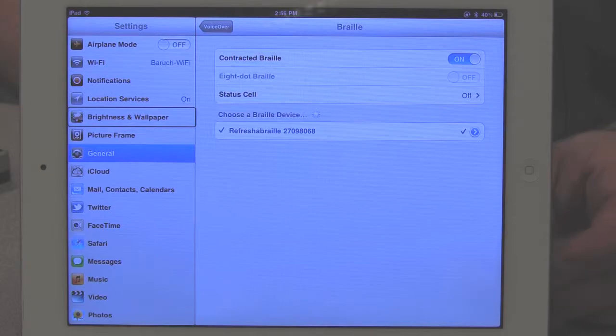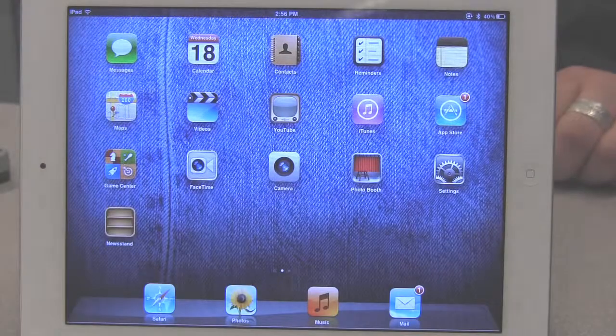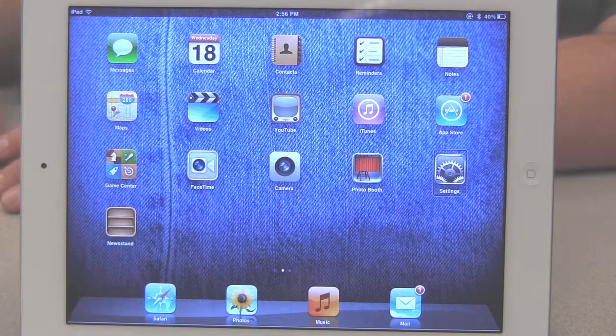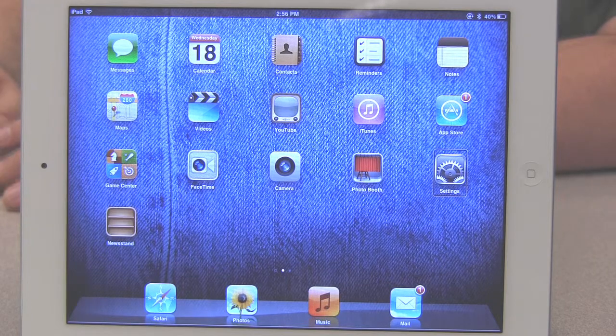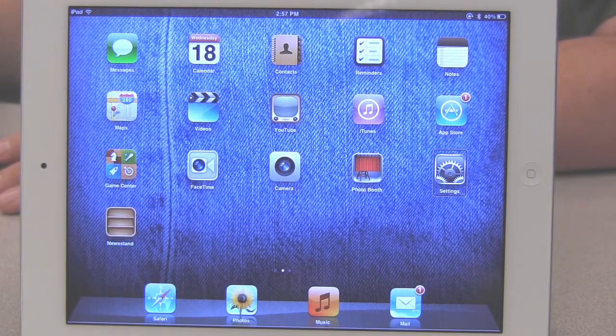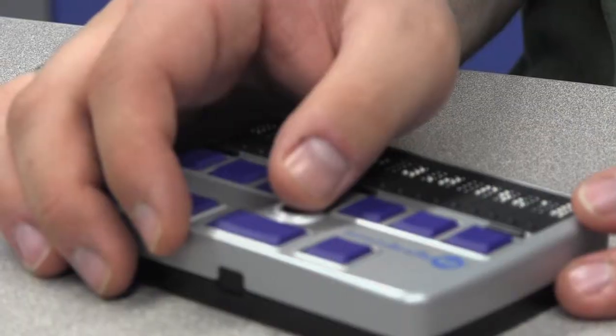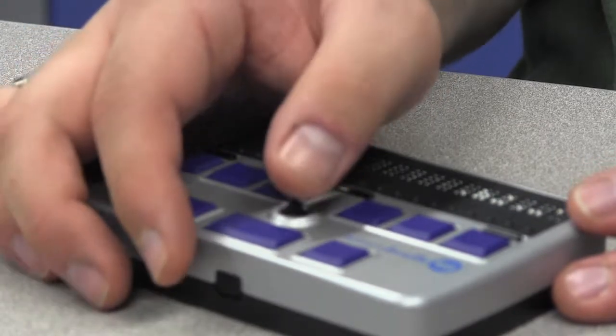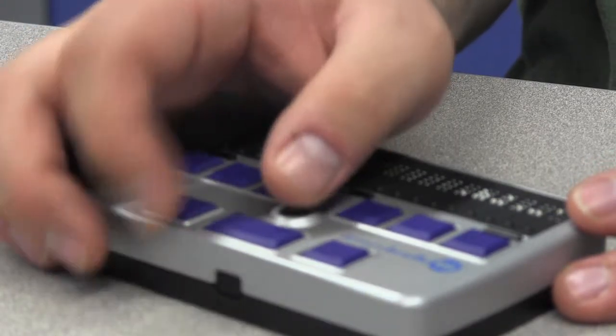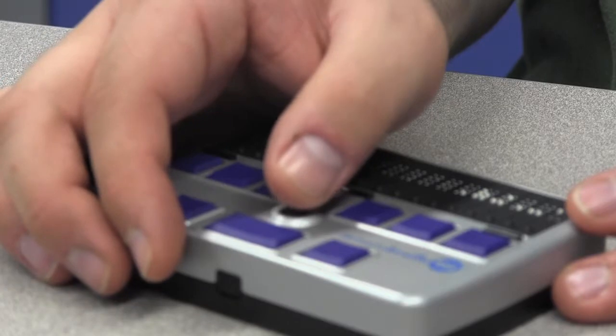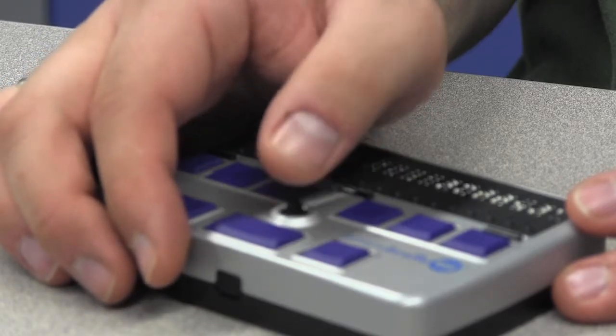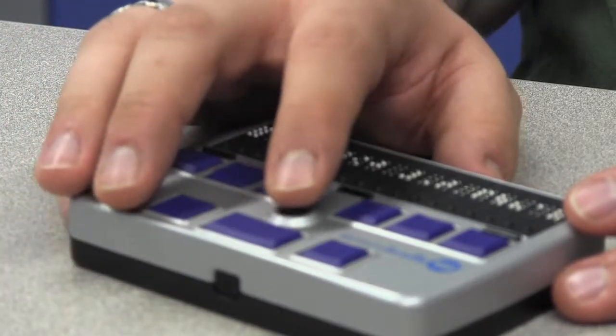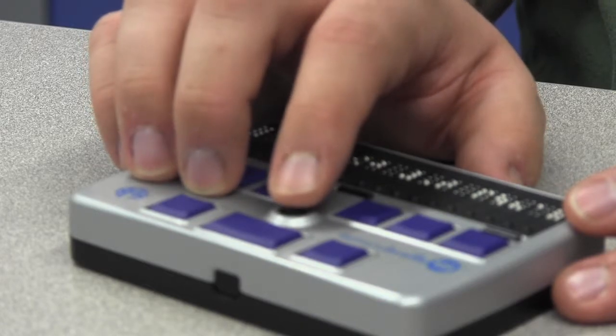I'm going to go back to our home screen. Home, settings, double tap to open. And now using the Braille device, I'm able to navigate through the different icons on my screen. So for example, if I wanted to go back to settings and activate that, I can just use my little joystick here and go to the right. Photo booth, settings, double tap to open. And then press down.